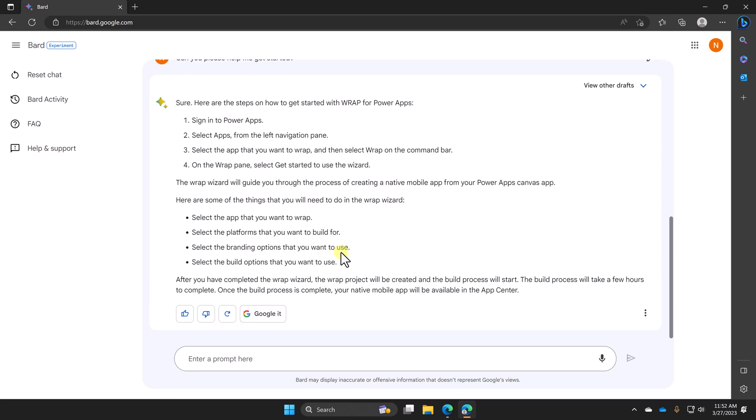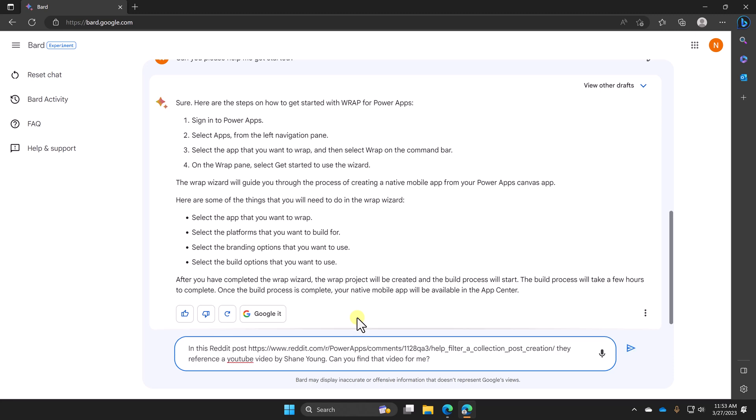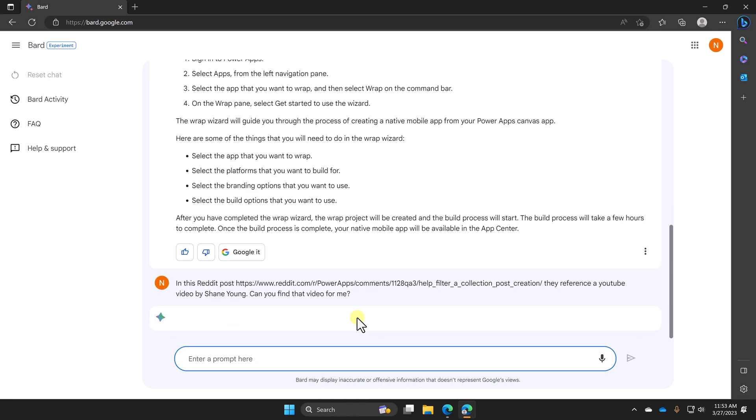So next up, when I was doing the Bing video, it happened that week on Reddit somebody had asked a question about filtering power apps. Somewhere in the comments of the post, someone said, oh, there's a Shane Young video for that. And they kind of described the video. They didn't give a link. They didn't give the title. They just kind of said there's a video for that. So I asked Bing to figure out what video was and Bing did a great job. We're going to ask Google the same thing.